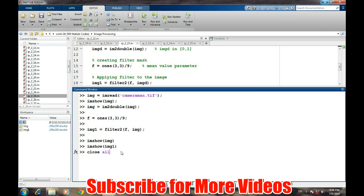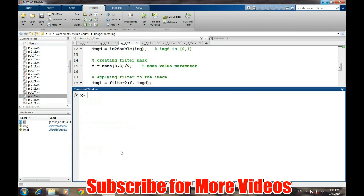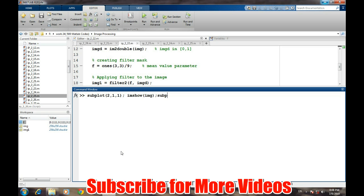Before it, let's close all other windows and we will display both the images on the same figure. So subplot 2,1,1, imshow IMG. This was the original image. And then subplot 2,1,2, imshow IMG1.